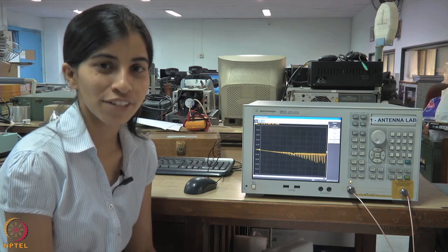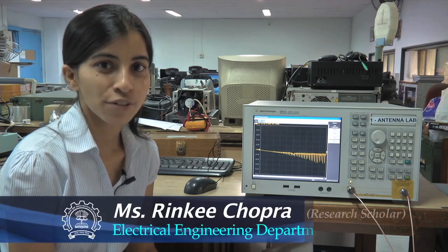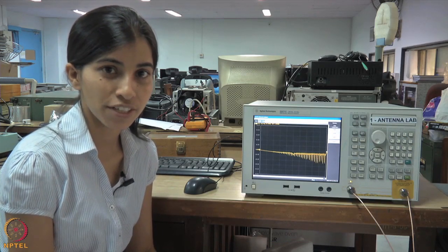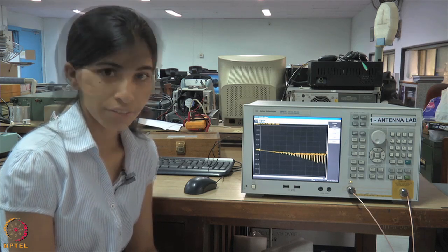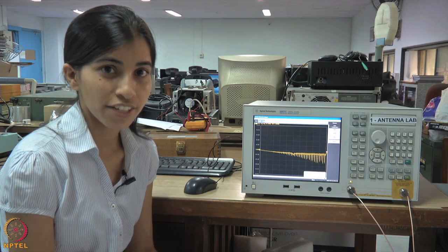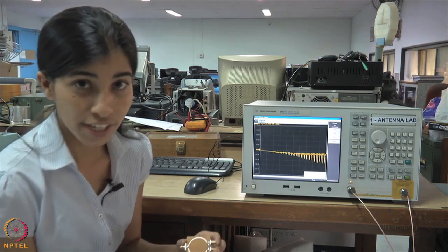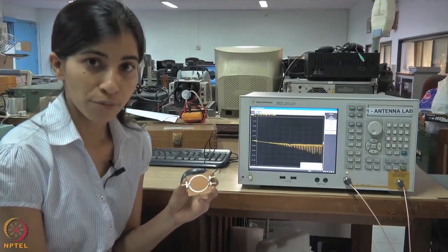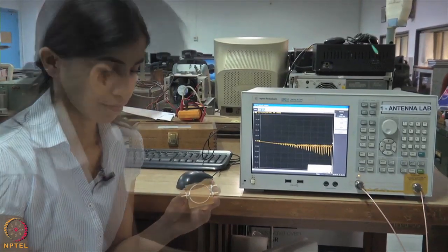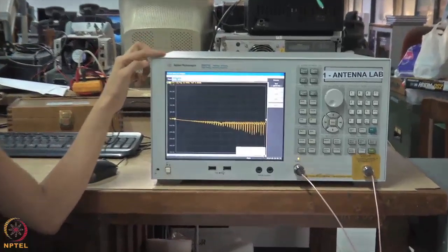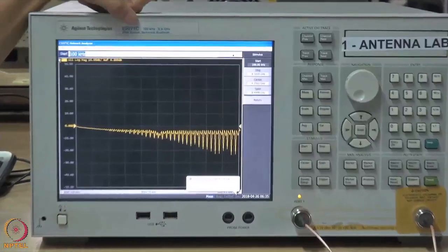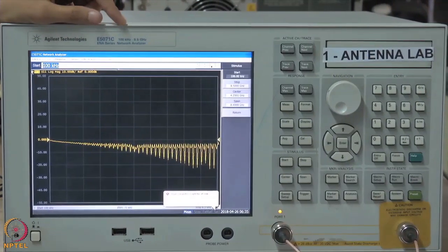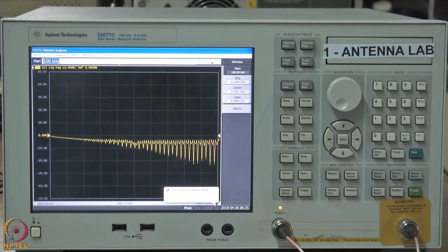Here we use the vector network analyzer (VNA) to measure input impedance, S parameters, VSWR, and phase. We have studied microstrip circuits like power combiners, filters, and couplers. The VNA being used is the E5071C, a two-port VNA with a frequency range from 100 kilohertz to 8.5 gigahertz. The DUT is a power combiner designed for the GSM 900 band, with a bandwidth from 400 megahertz to 1.4 gigahertz.